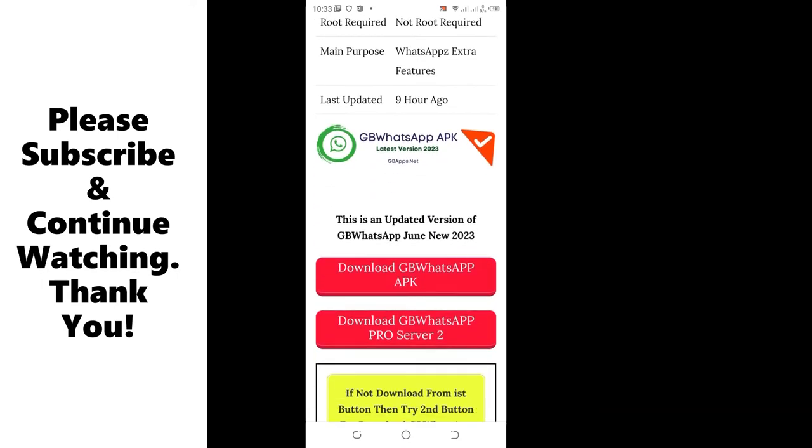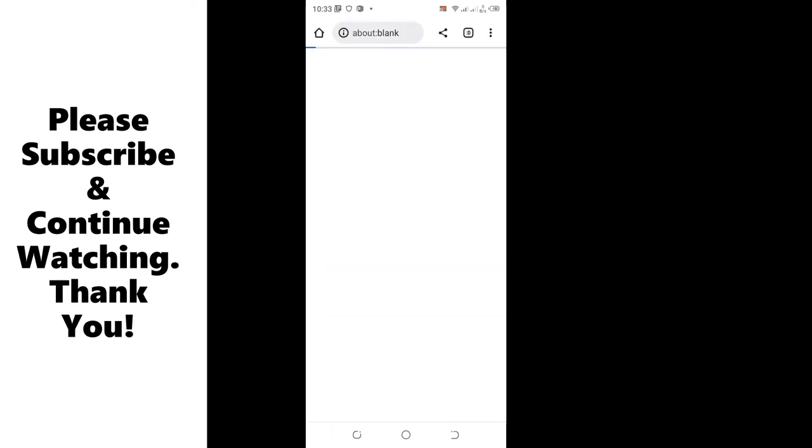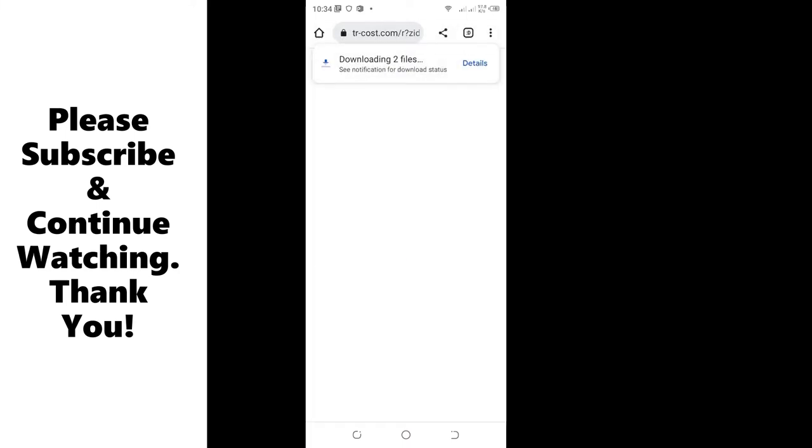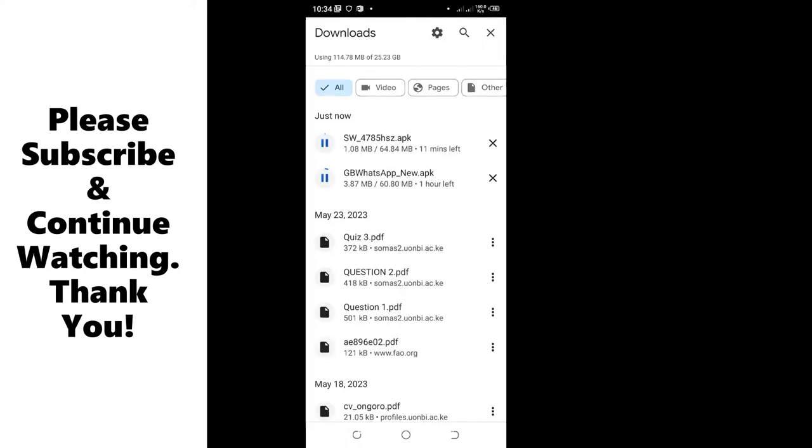After clicking download the application, it will just load and it will warn you that this application may contain some harmful viruses which can affect your gadget. But you can just click download anyway and the process will start to download the application.